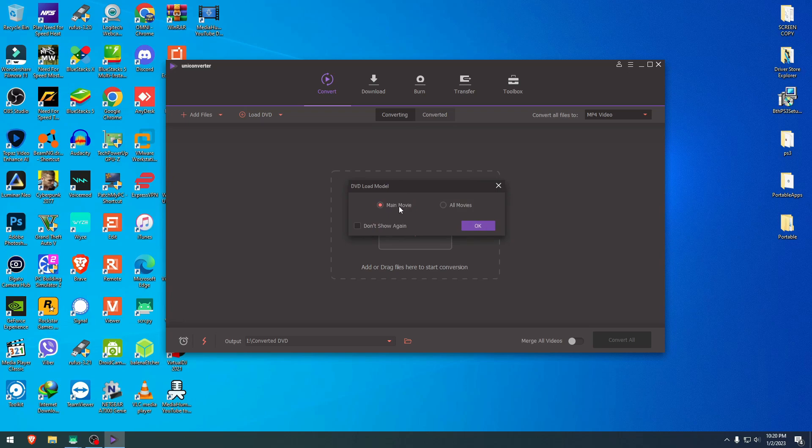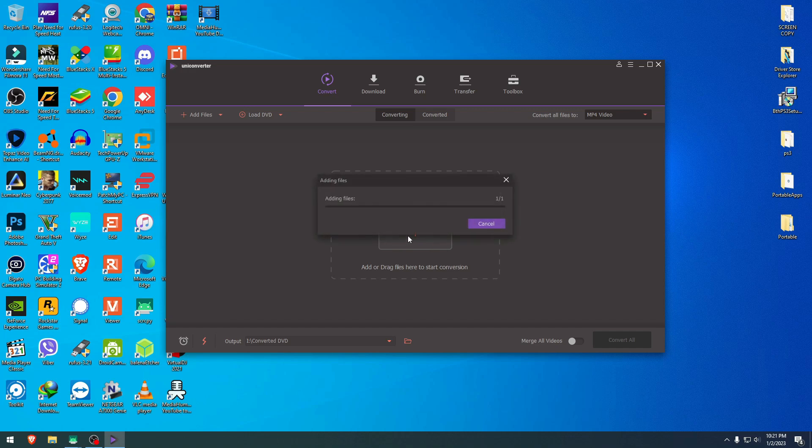In this case, I'm going to do main movie because if you're too young to understand this part, maybe just listen for a second. Yes, they used to come with ads, with movie trailers and all that other kind of stuff, title intros and stuff that I don't really need to convert into my MP4. So I'll just click main movie, click OK.